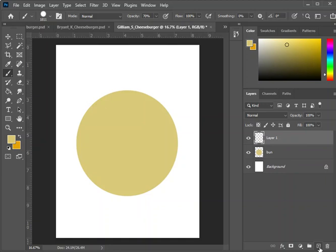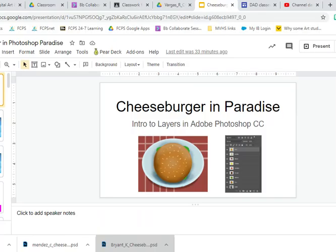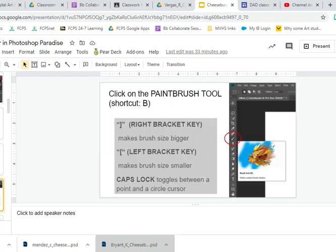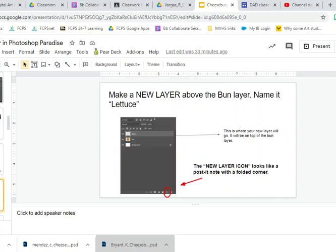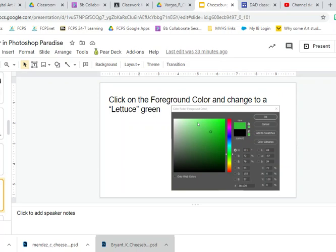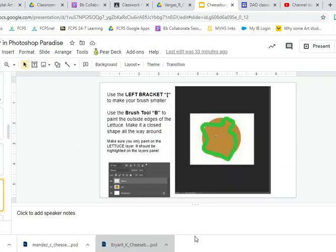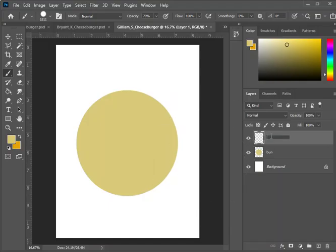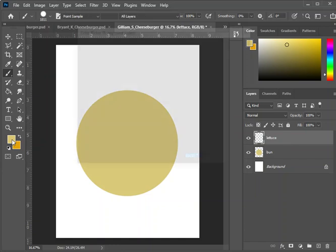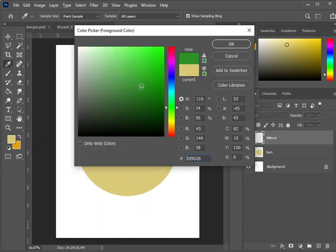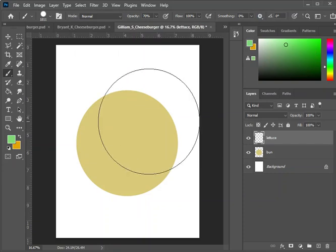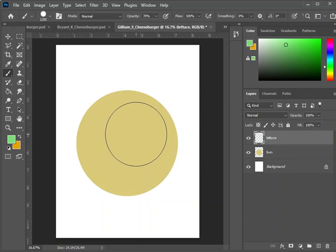Now make a new layer. On top of the bun, going back to our slides, we are going to make the lettuce. The lettuce is next — make it green, with a smaller brush, and fill it in. Call this layer lettuce, L-E-T-T-U-C-E. Make sure it is selected and the eye is visible. Double left-click on the foreground color and find a green lettuce color — lettuce is usually a little bit lighter. You could also use your color picker on the right.